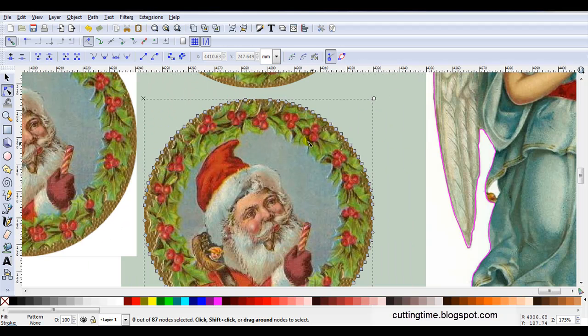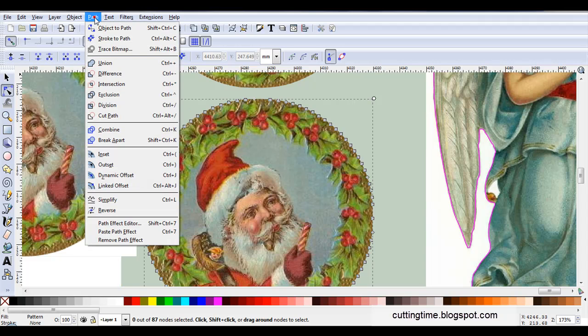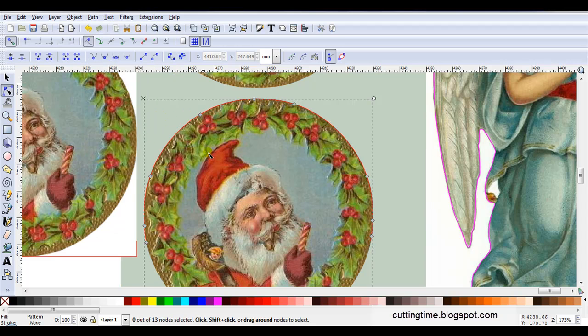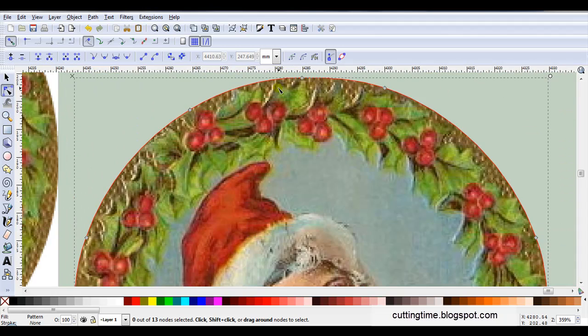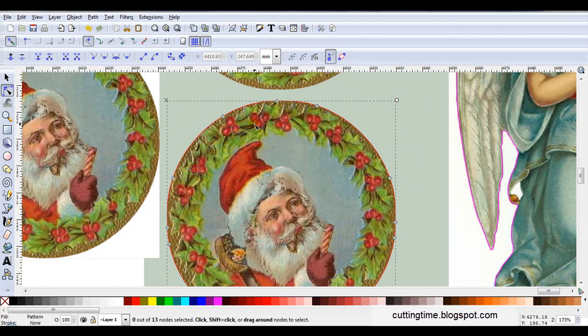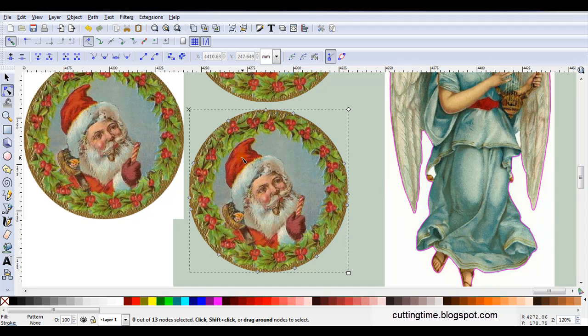And you will find this always happens, you've got a lot of nodes. And you will need to reduce them so it doesn't cut too slowly. So all I do is go Path, Simplify, you can see now I've got only a few nodes. Now it depends what program you're cutting from. I cut from sign cut and sign cut sometimes still rejects these images.